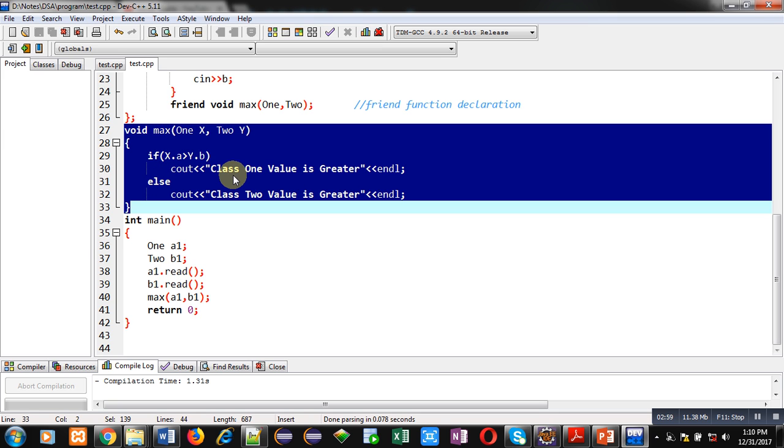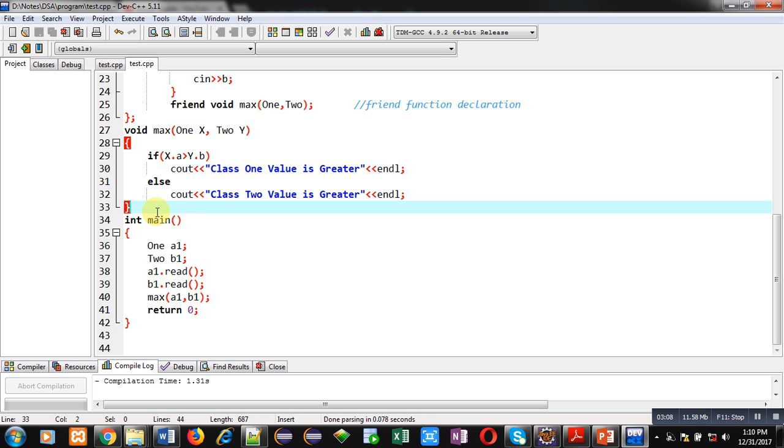If this condition is true, then class 1 value is greater will be displayed. Otherwise, class 2 value is greater will be displayed on console. After defining this friend function definition, main is implemented.